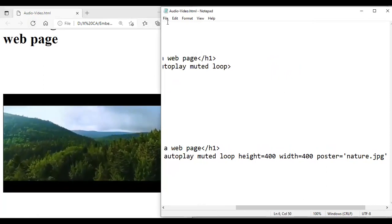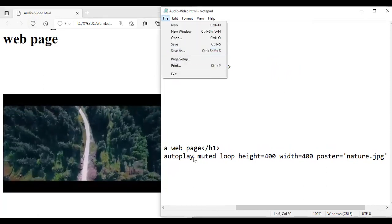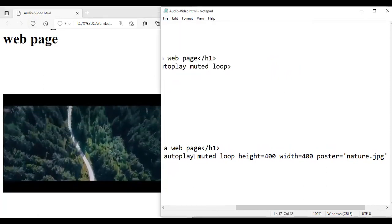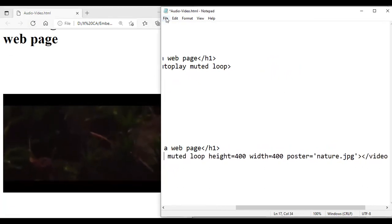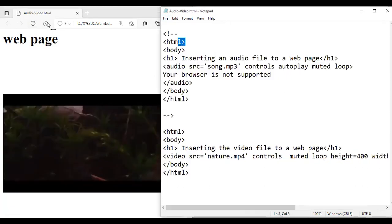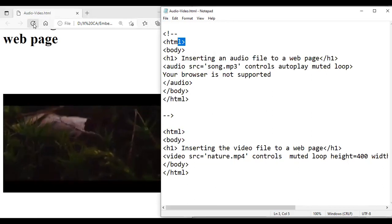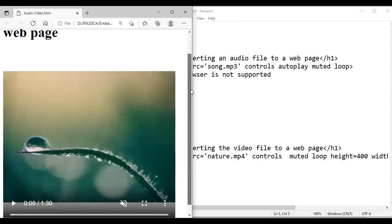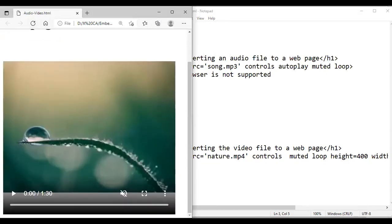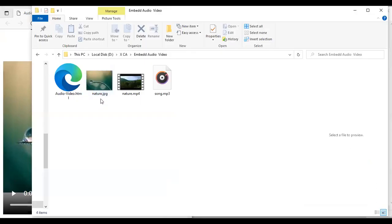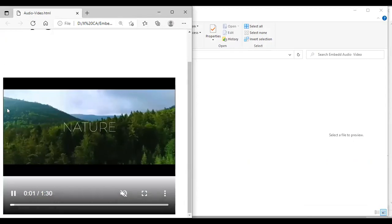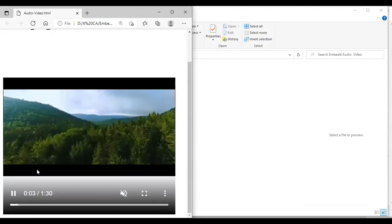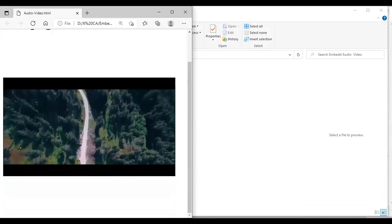I save and refresh. Because I had autoplay on it wasn't visible, so I remove autoplay and refresh again. You can see the thumbnail image nature.jpg is displayed. When I click play the video plays, confirming the poster attribute is working as a thumbnail.